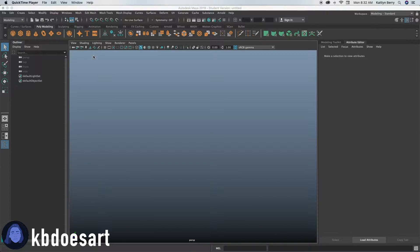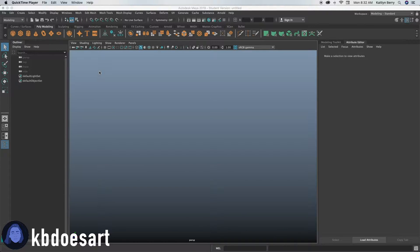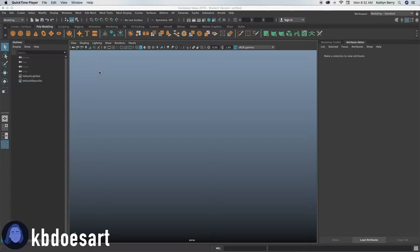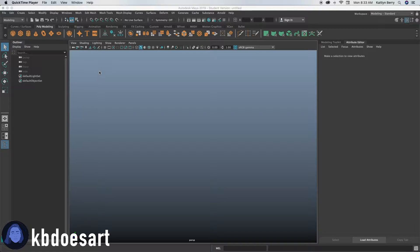Hey guys, I am Katie or KBDoesArt and today we're going to make a toilet. I've never made this before but I've been trying to make some more complicated objects with more pieces, so we'll see how this goes.